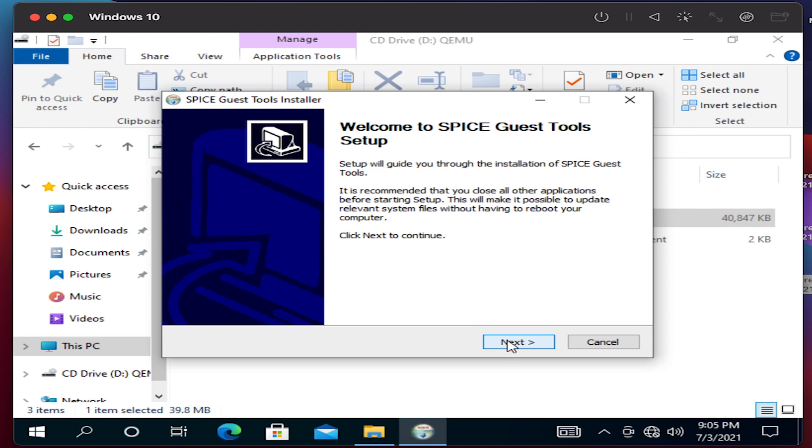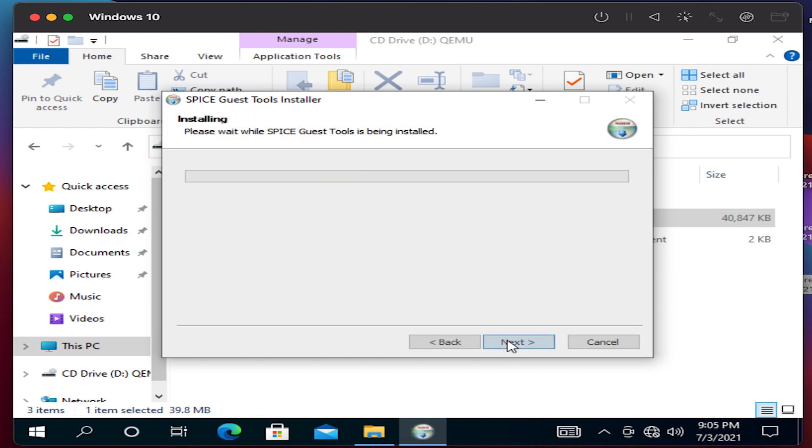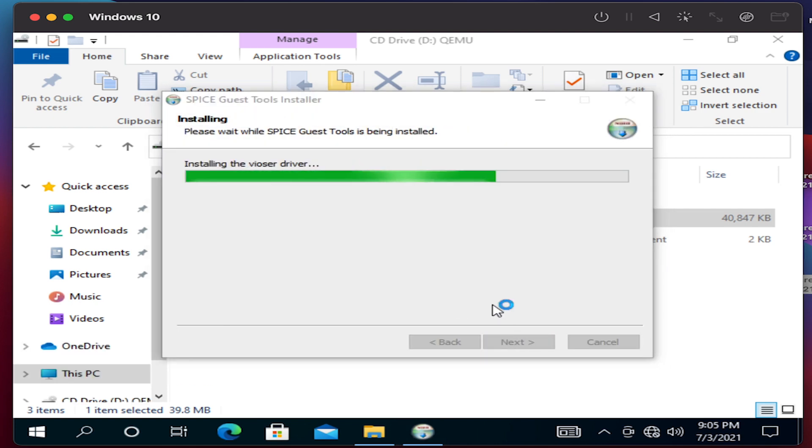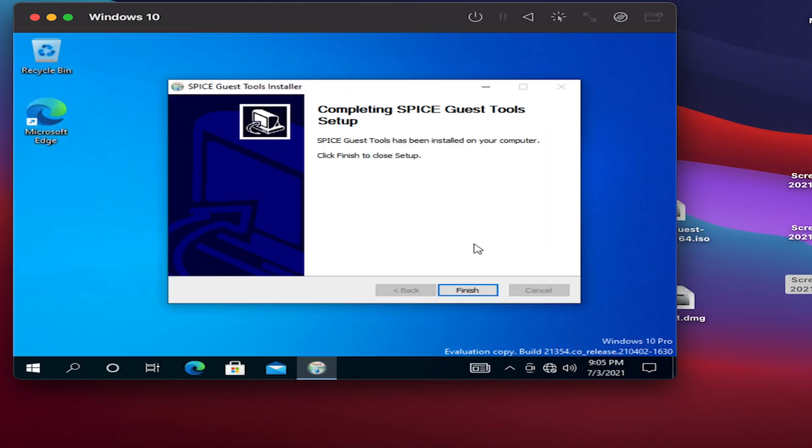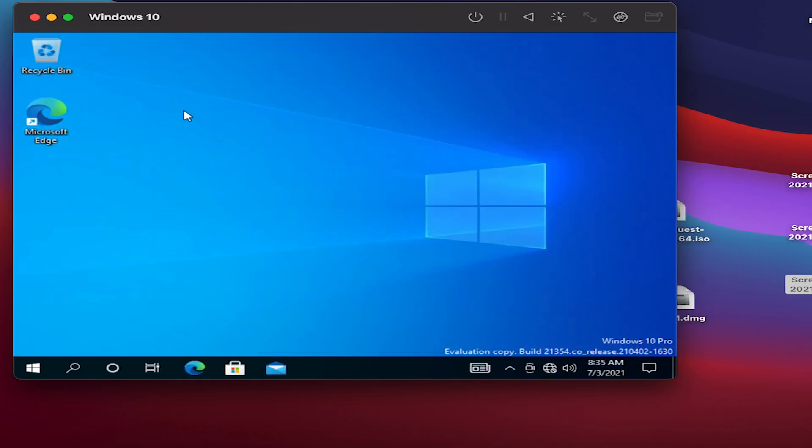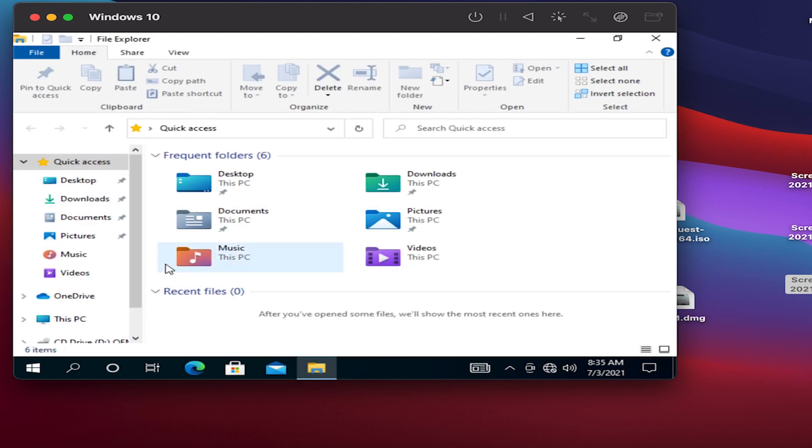Once this is done, you should be able to configure a display and you can change the resolution as well. There you go, this has been installed here.